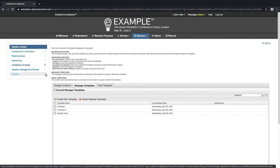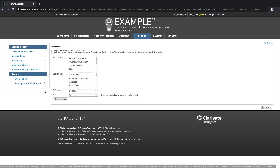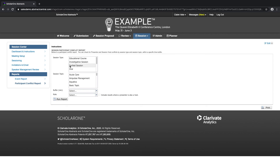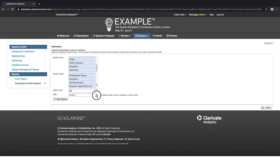The final tab in the session center is the reports tab. We can see the event report, which is a summary of all of the events created for the program — this displays as a grid on the screen with the event title and information and can be printed. We also have the participant conflict report, which allows us to check whether presenters or session hosts have conflicts by session type or session topic. We can also add a specific time buffer to allow them to go from one session to another.